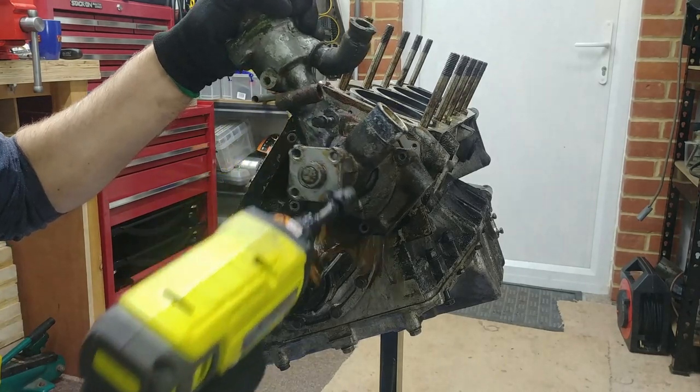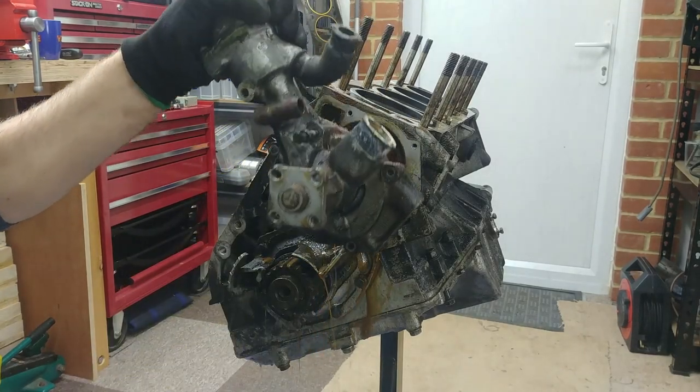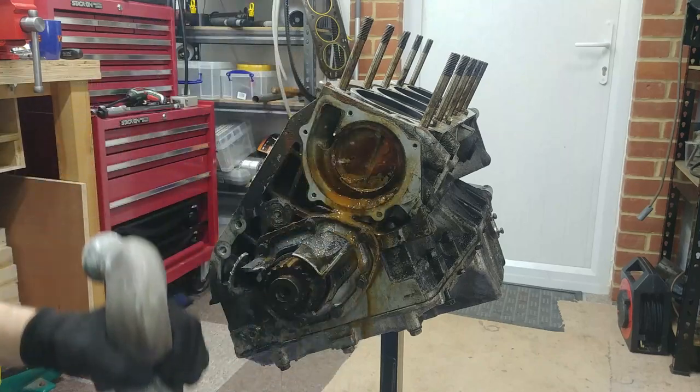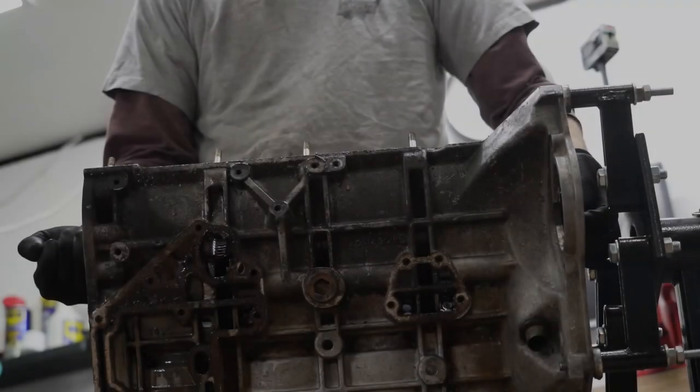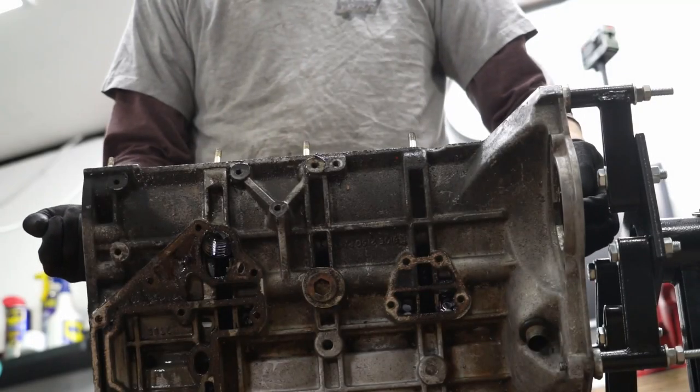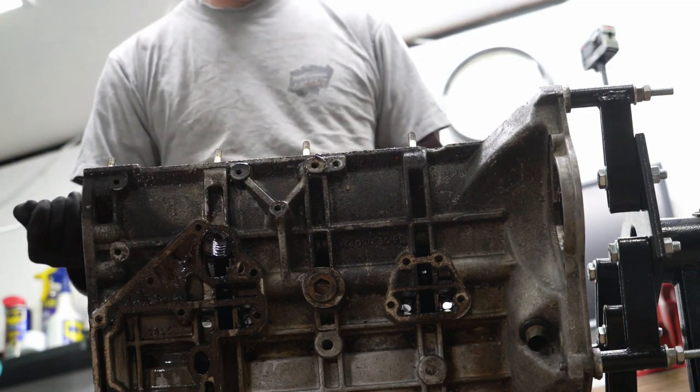Coming up in the next episode, things get messy, and congratulations, it's a crankshaft!